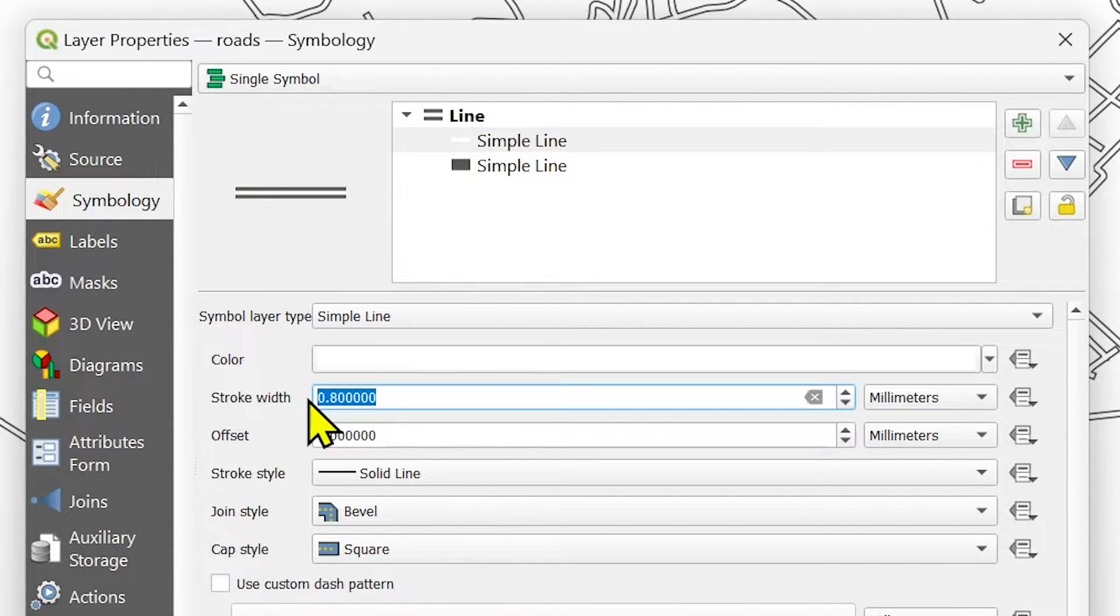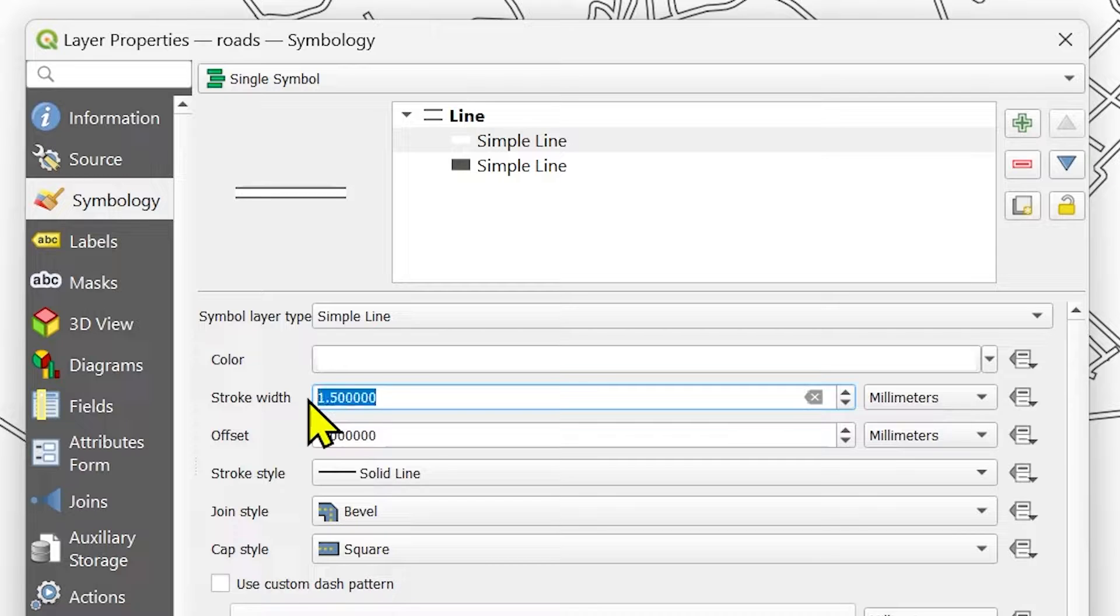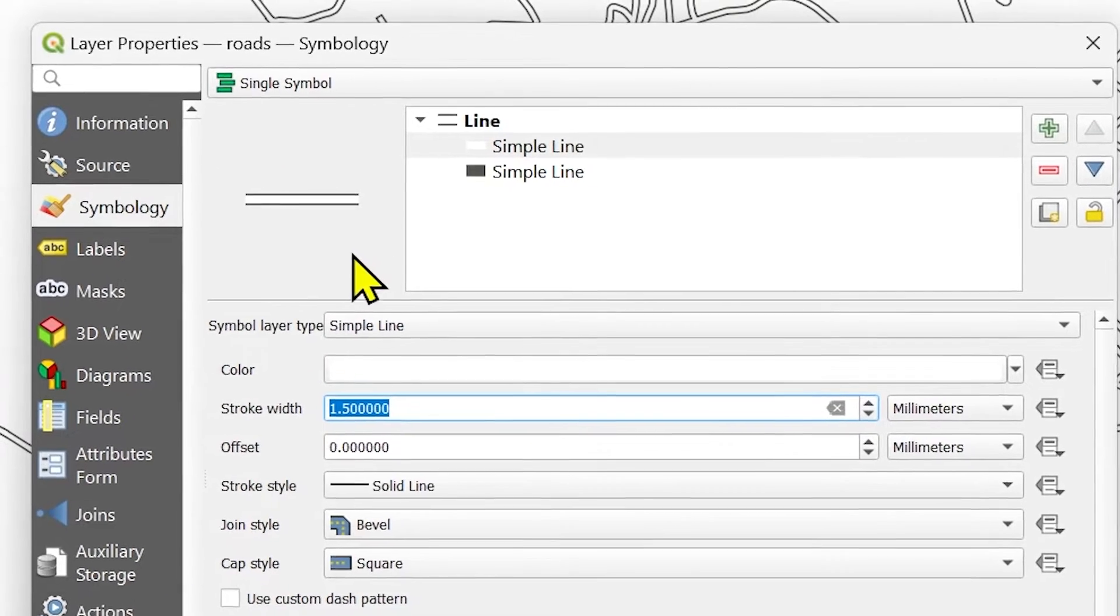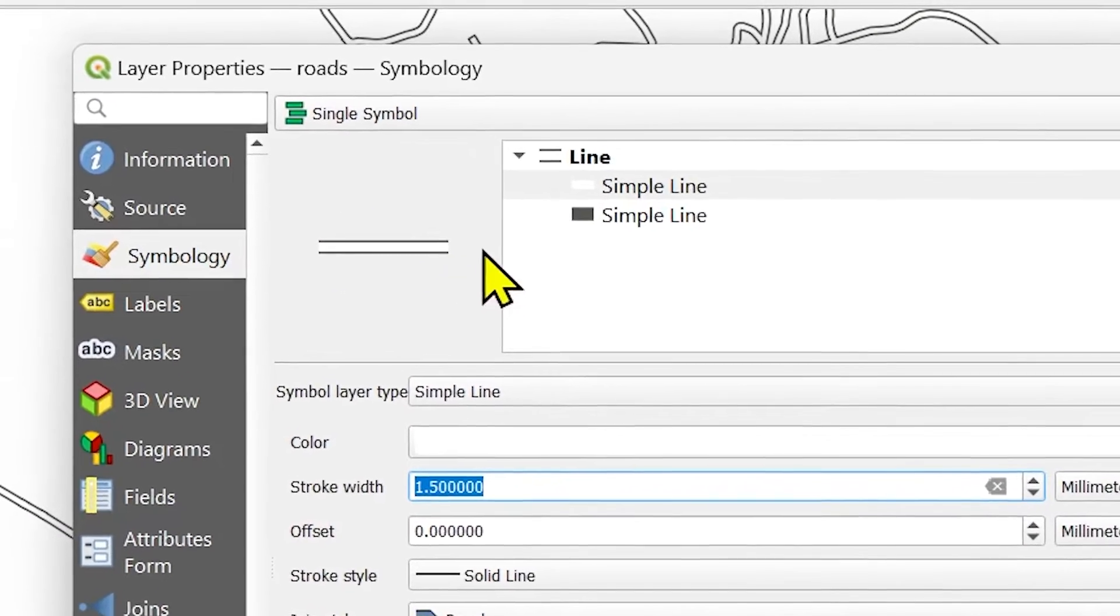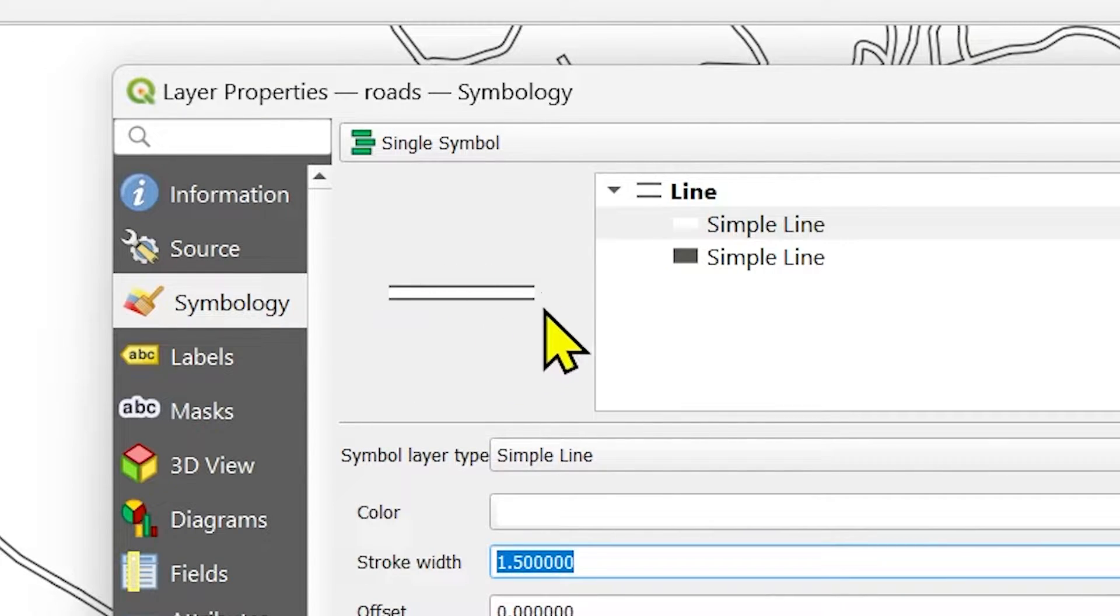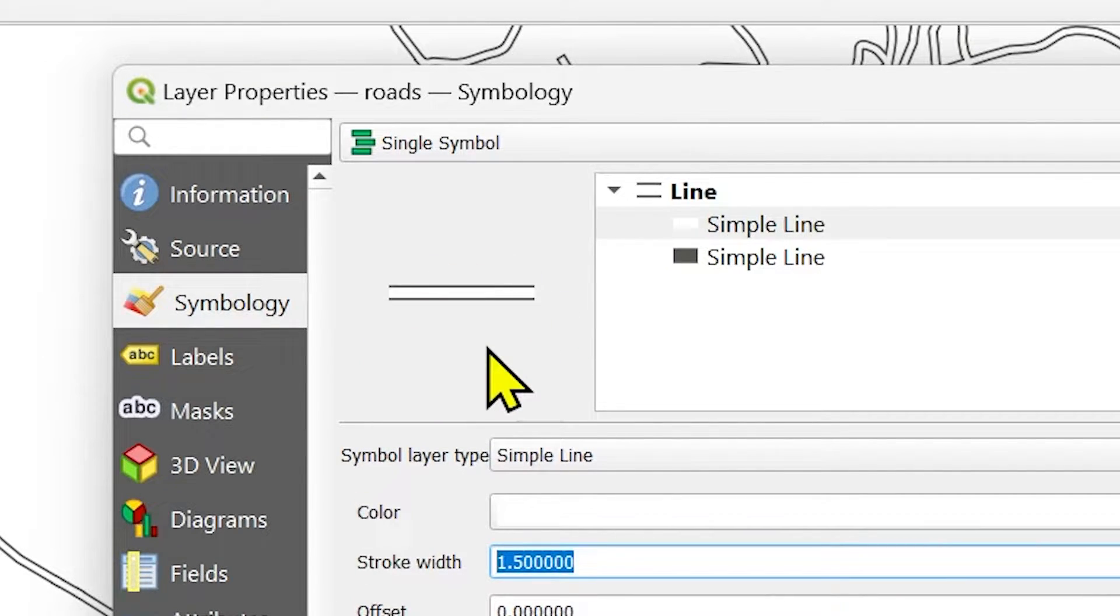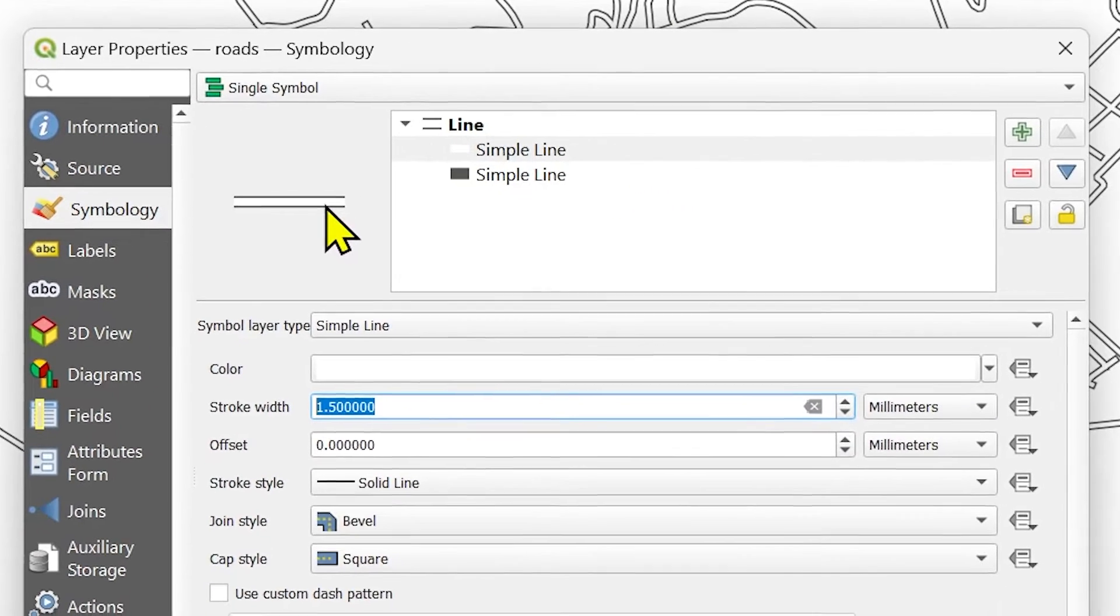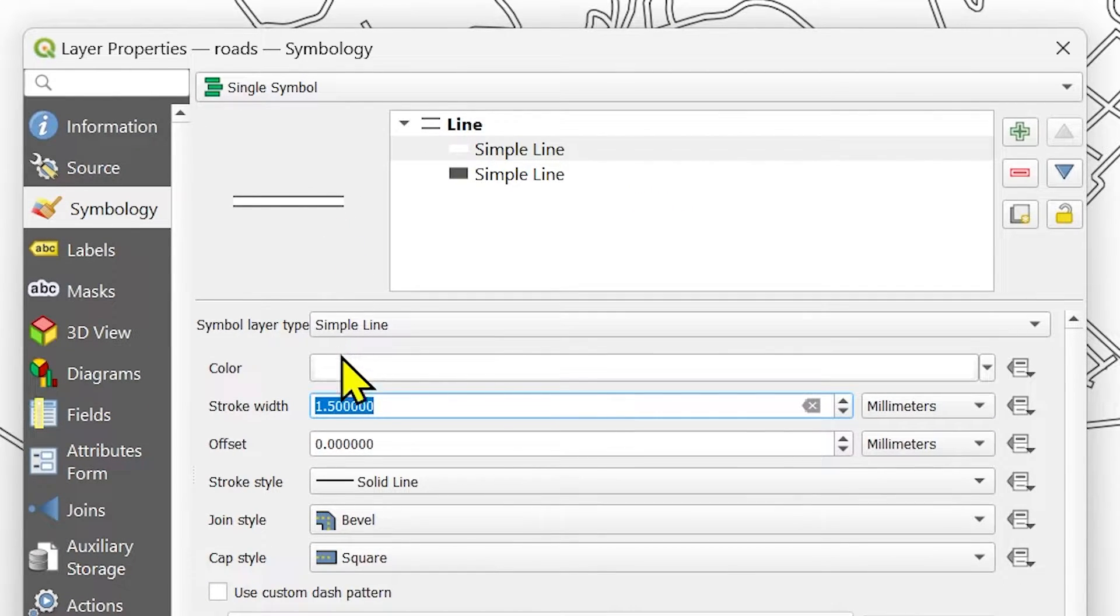First of all, let me increase the stroke width to 1.5. You can see on this live update panel, it is showing you the live update how the layer is going to look. So you can keep an eye here and see how things are coming up.